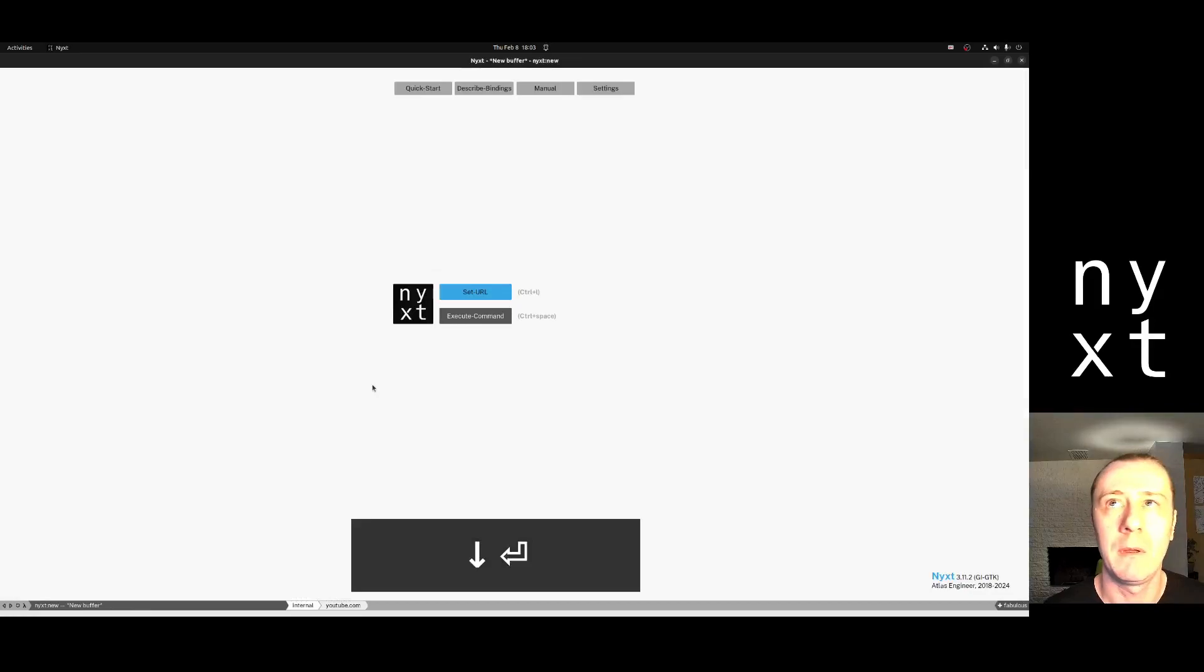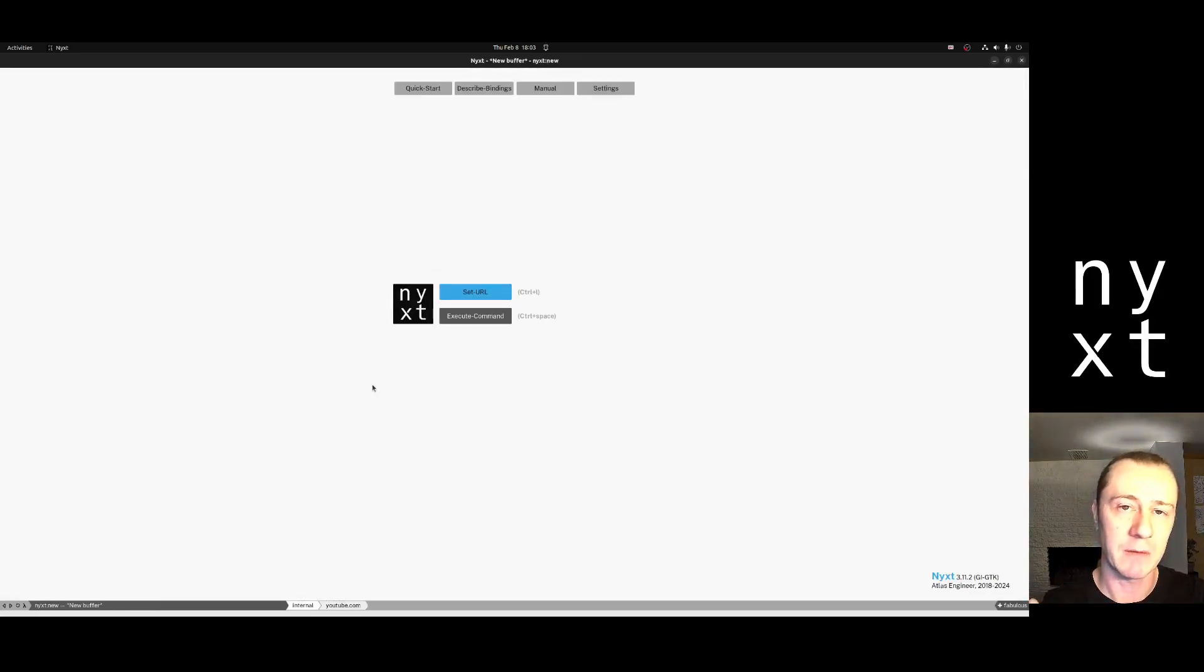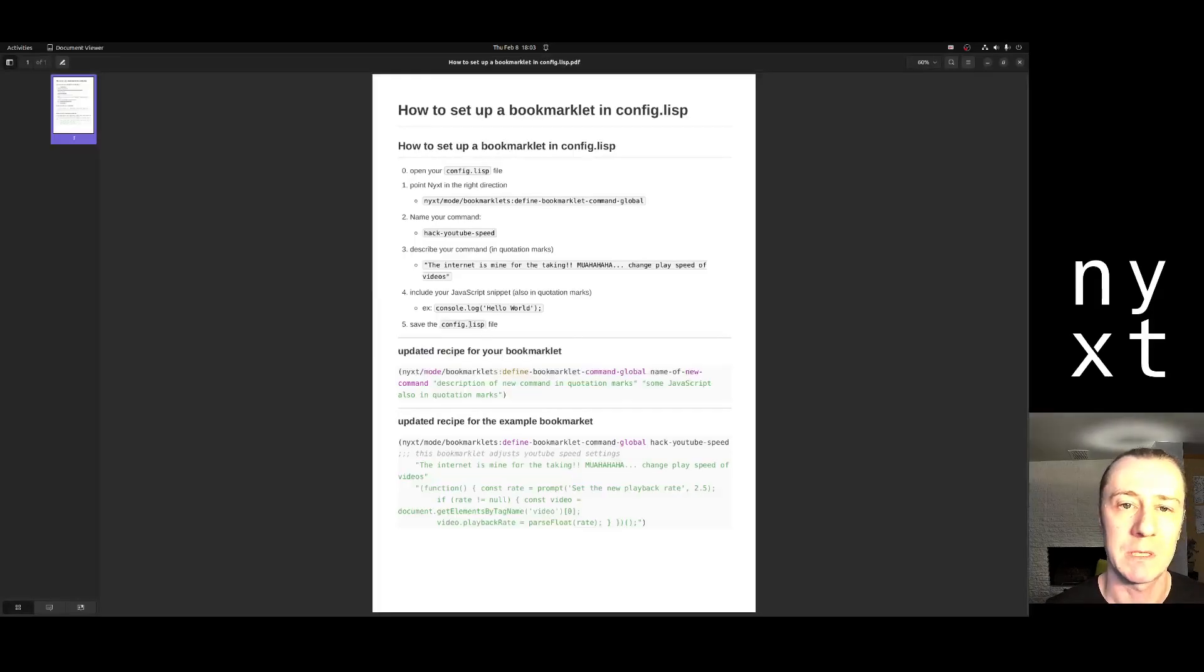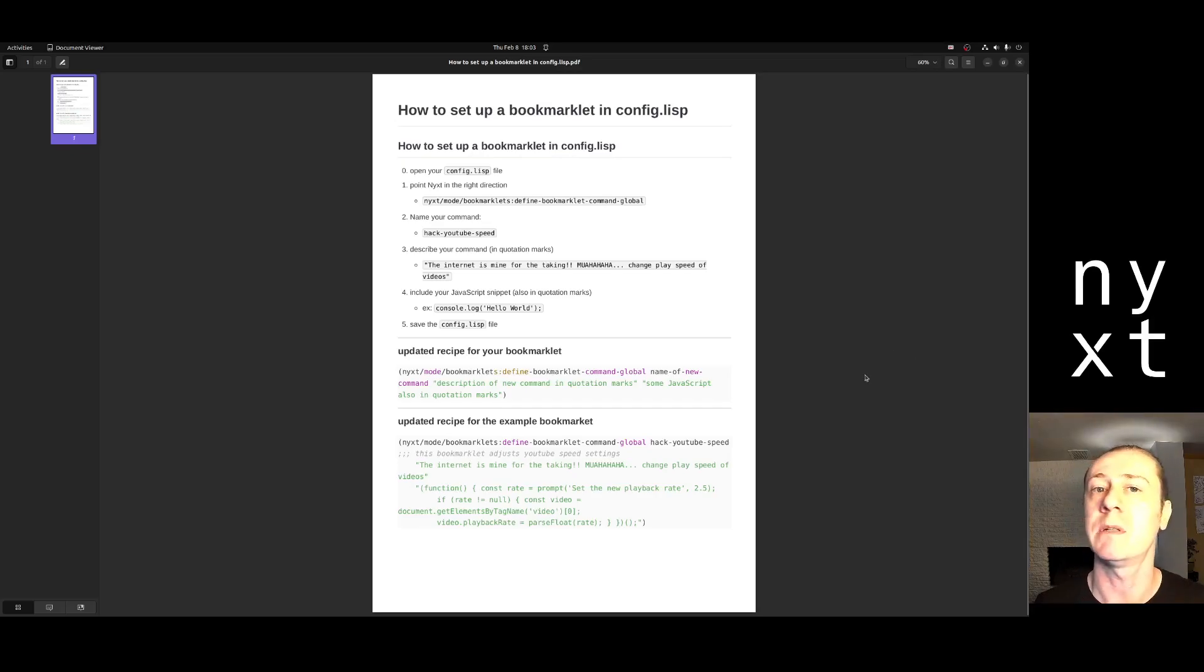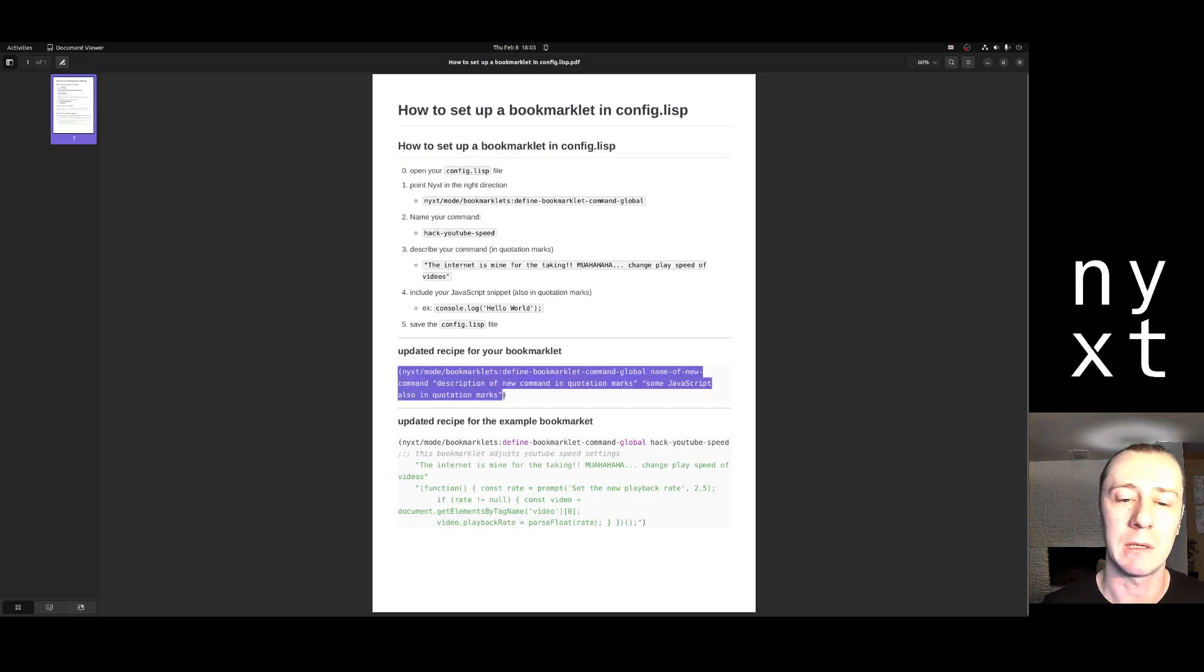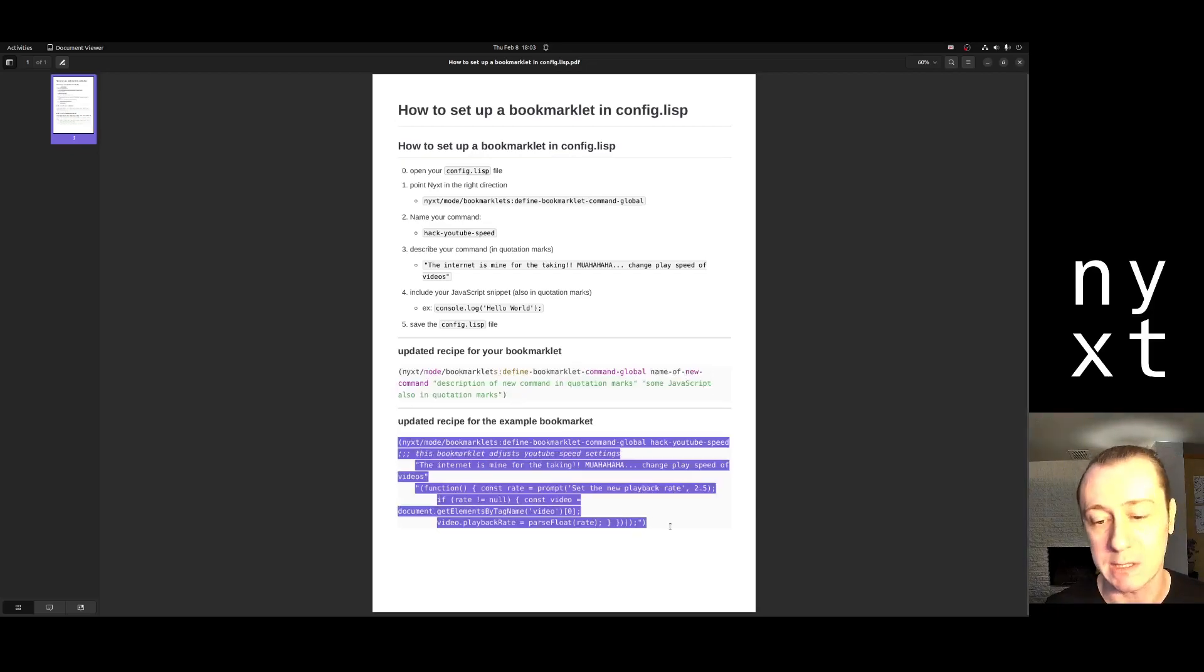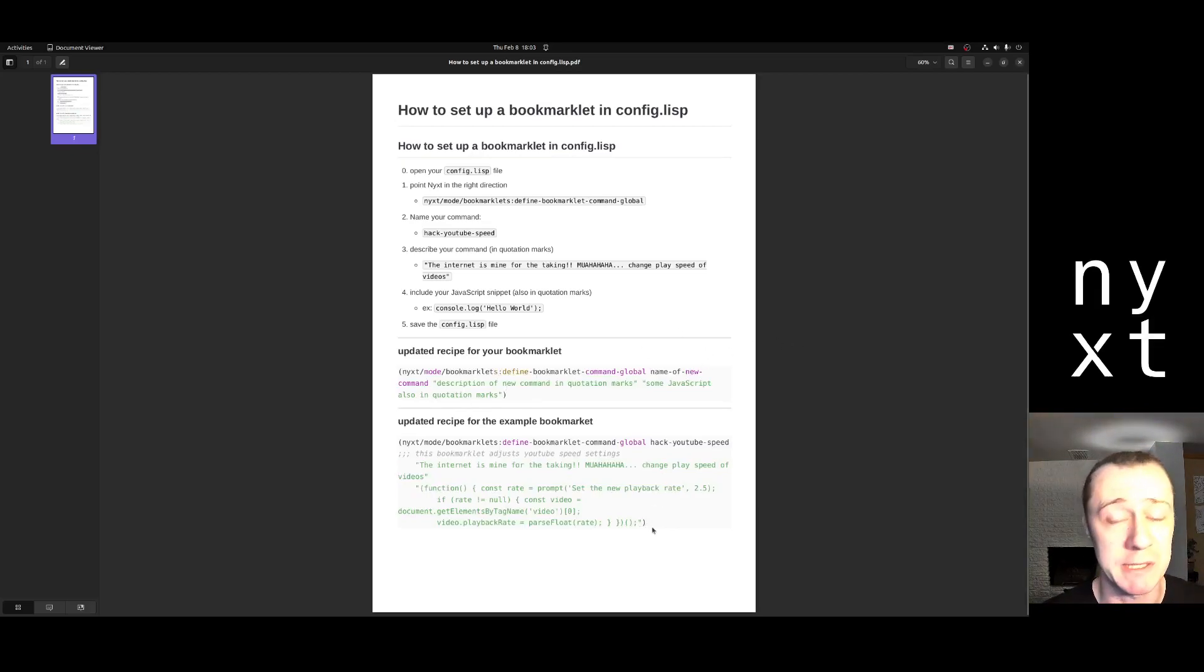How do we get here? Again, the bookmarklet takes a piece of JavaScript and brings it into your Next UI. This is how you set one up. I've overcomplicated this for you, and feel free to pause and use this as reference while you write your own. But I will include both the recipe for any bookmarklet and this specific example in the description of the video.